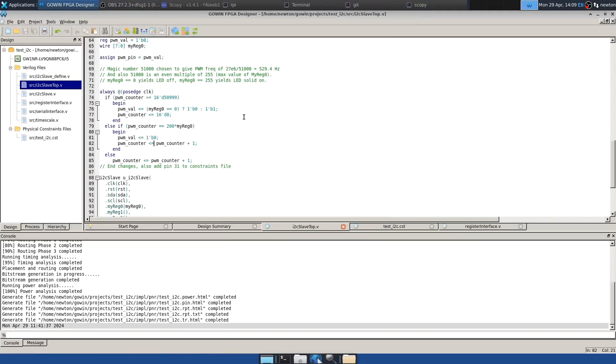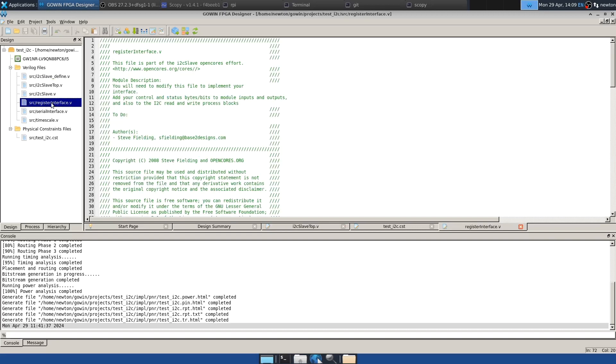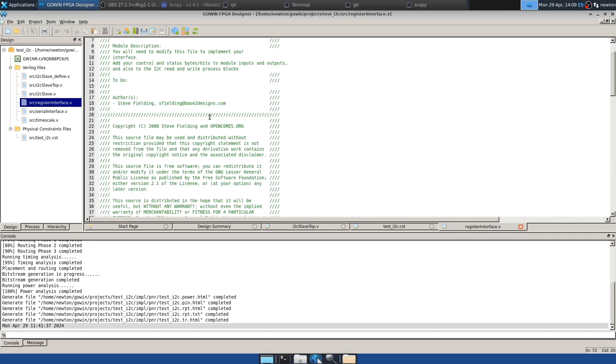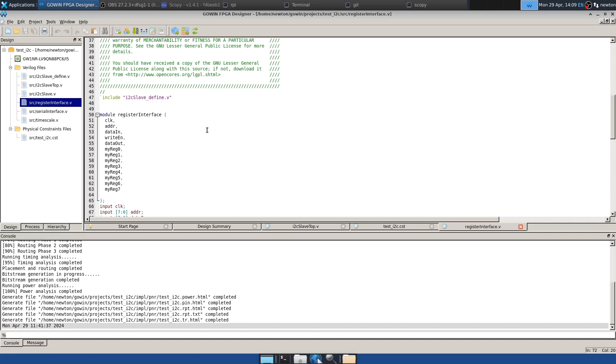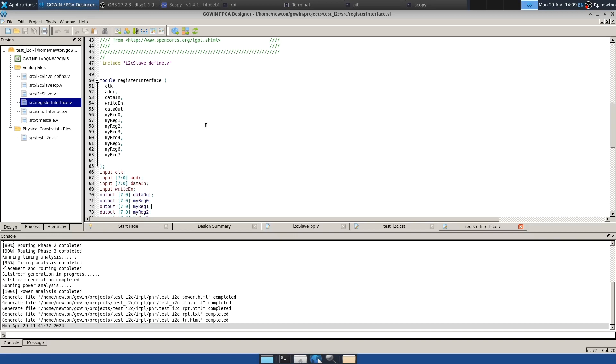That was the I2C target in action. But before we close this topic, let's take a look at something else. There's this file register_interface.v. And you might change this or work on this if you're integrating different things with this I2C target.